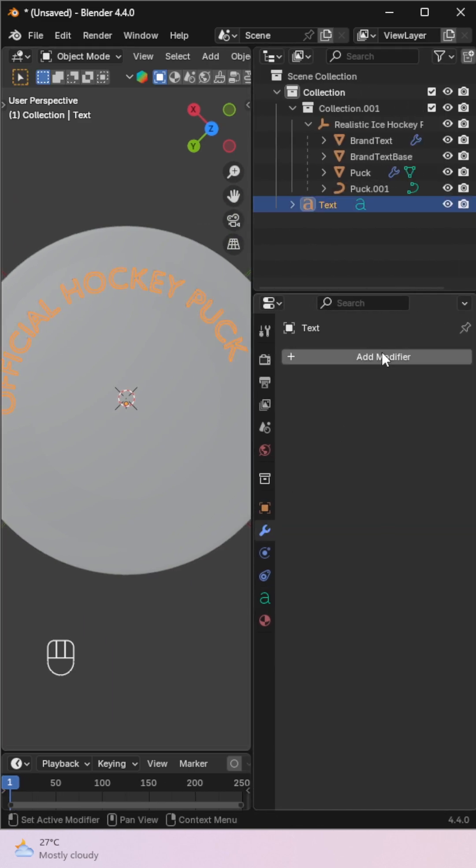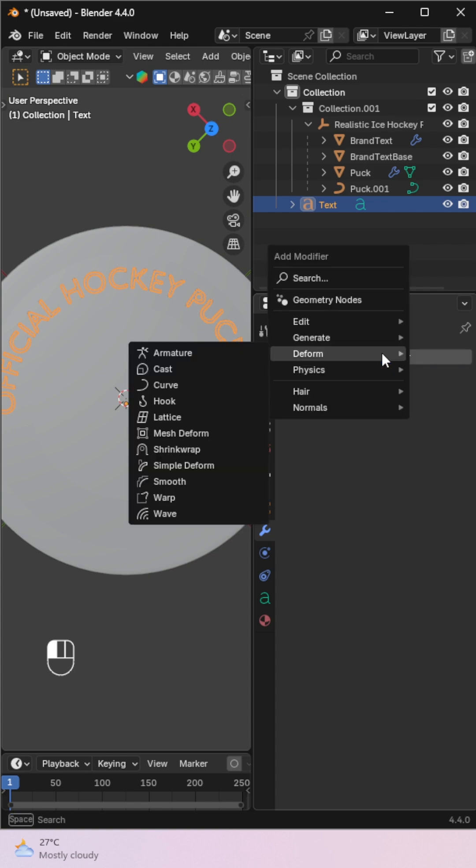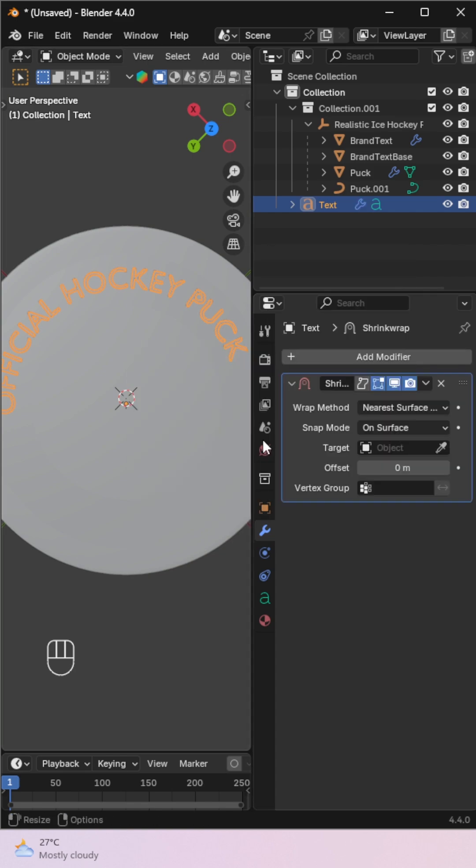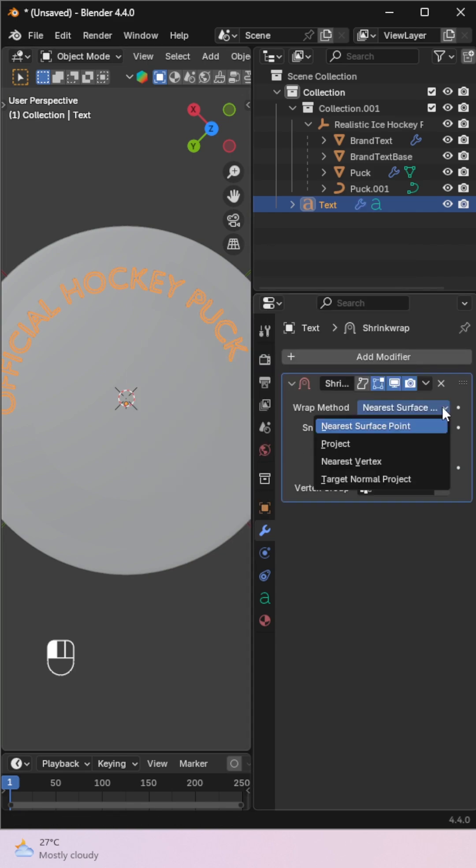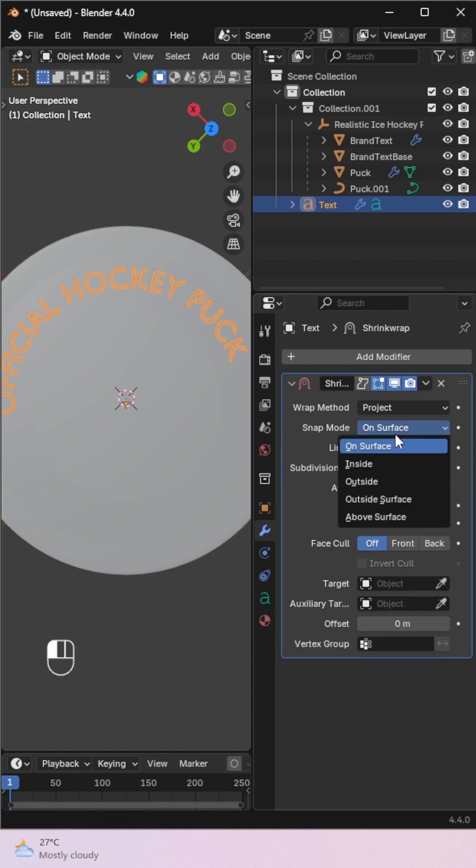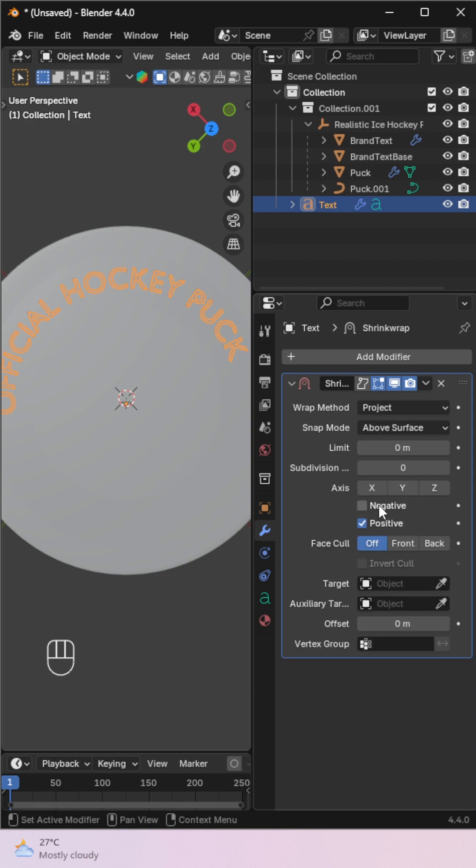Then add a shrink wrap modifier to the text. Choose project mode. Enable above surface in both positive and negative directions. Use the eyedropper to select your mesh as the target.